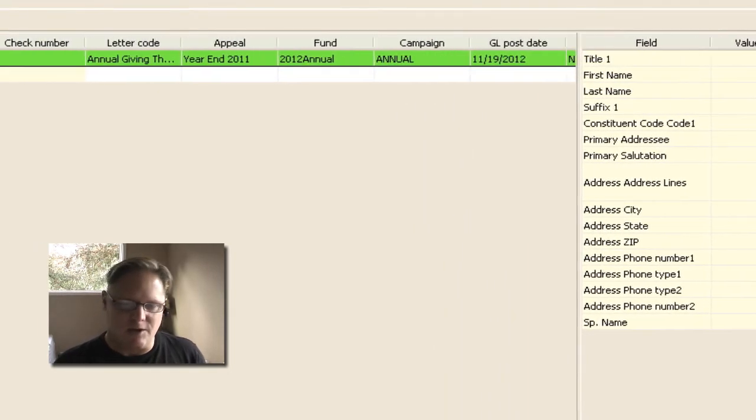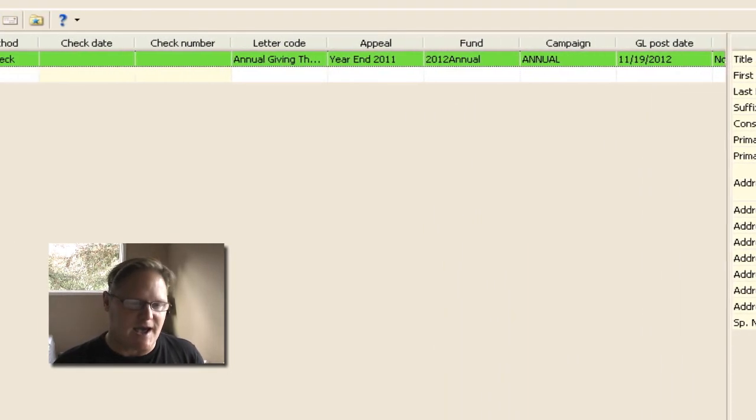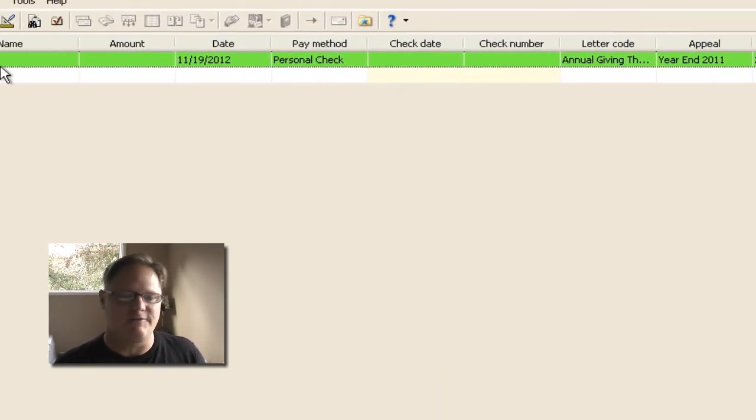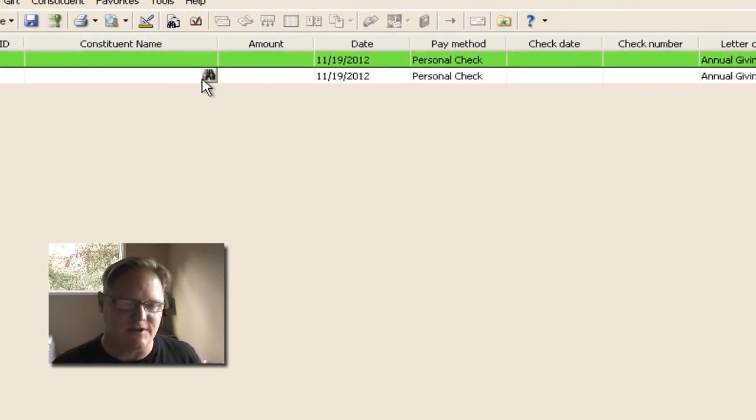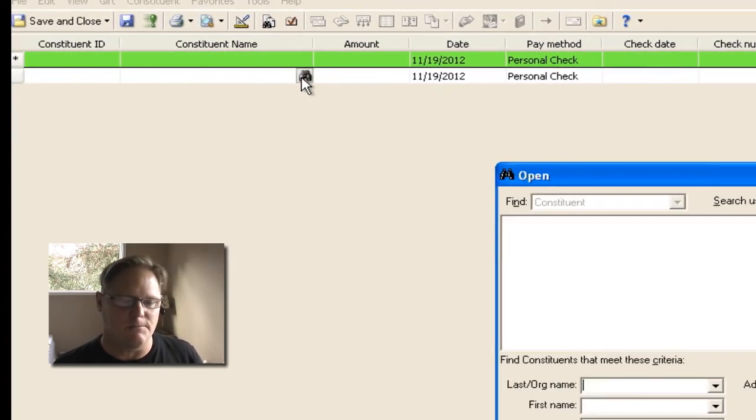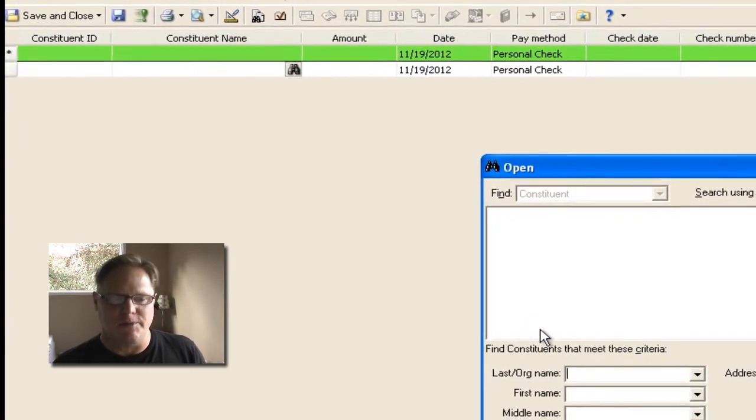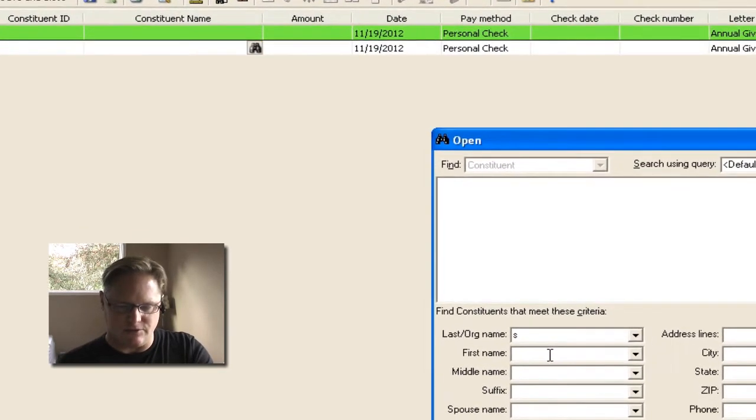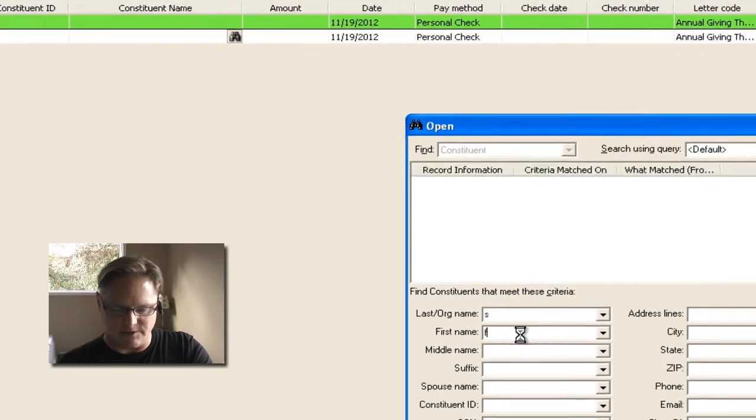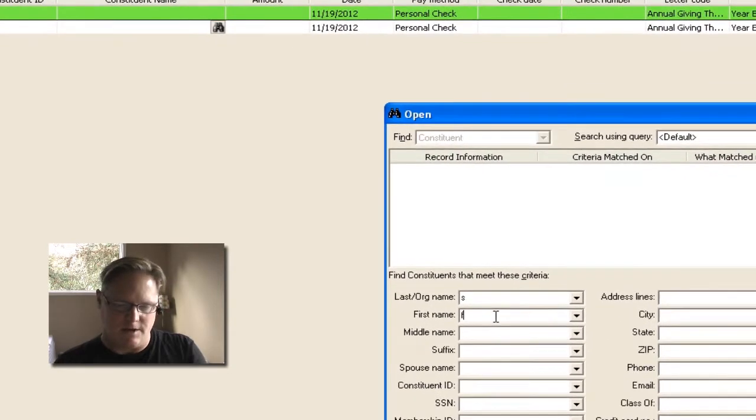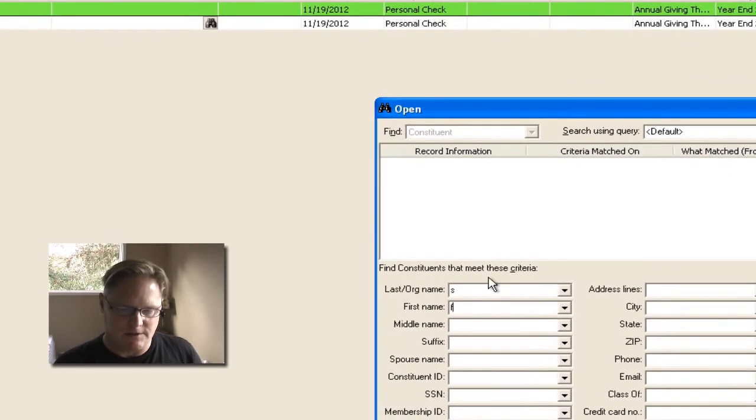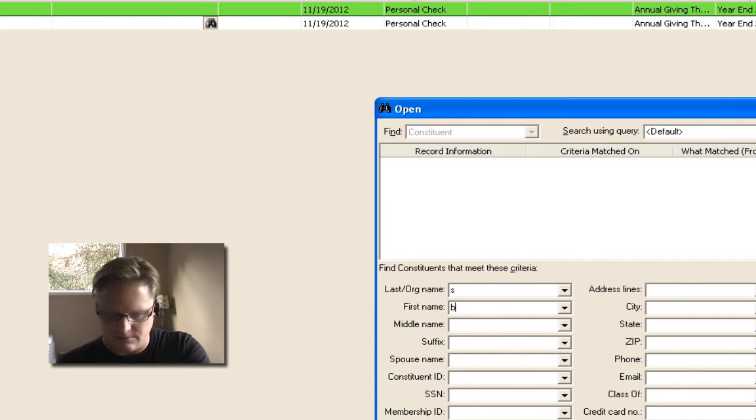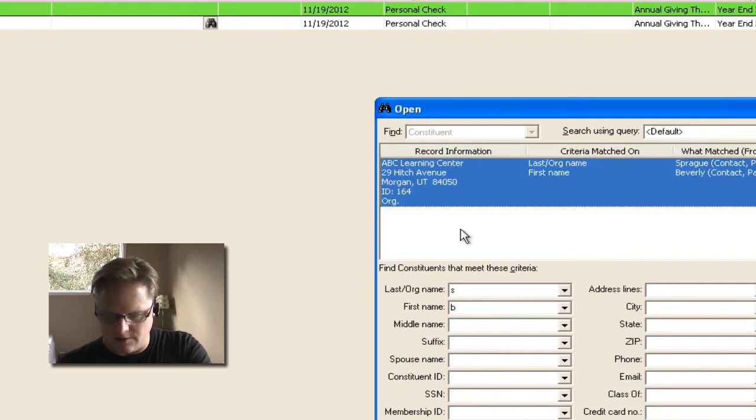All right, so let's go, and we're going to add a record. Now let's say my very first gift in the batch is from, well, let's go pick anybody out of the database. I'll just do a couple options. Who's going to come up? I'm just going to grab anybody.